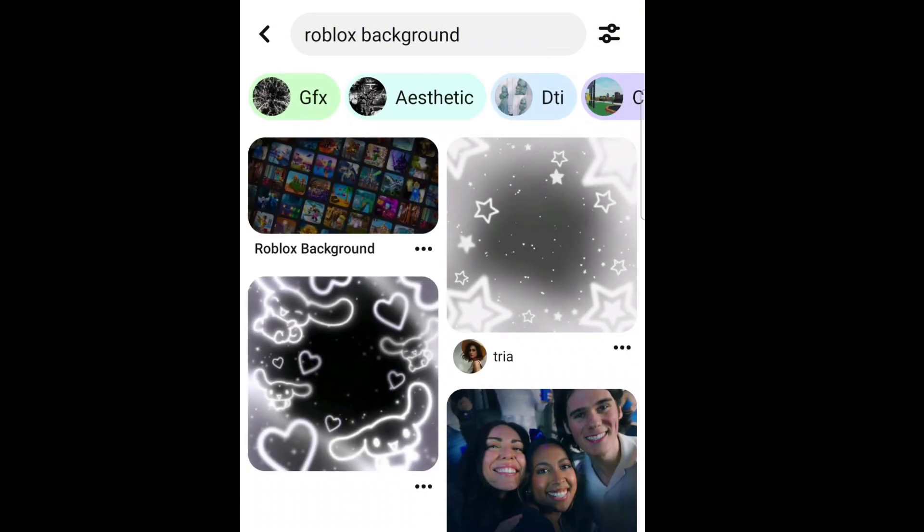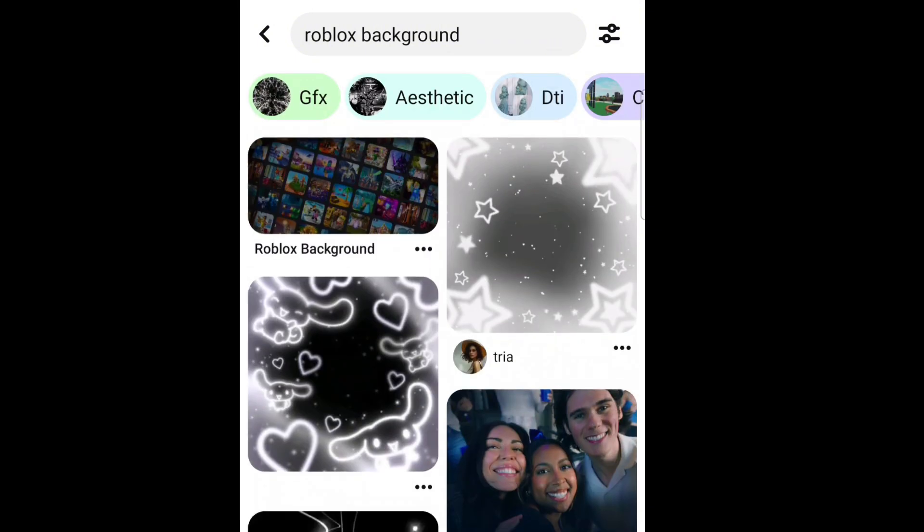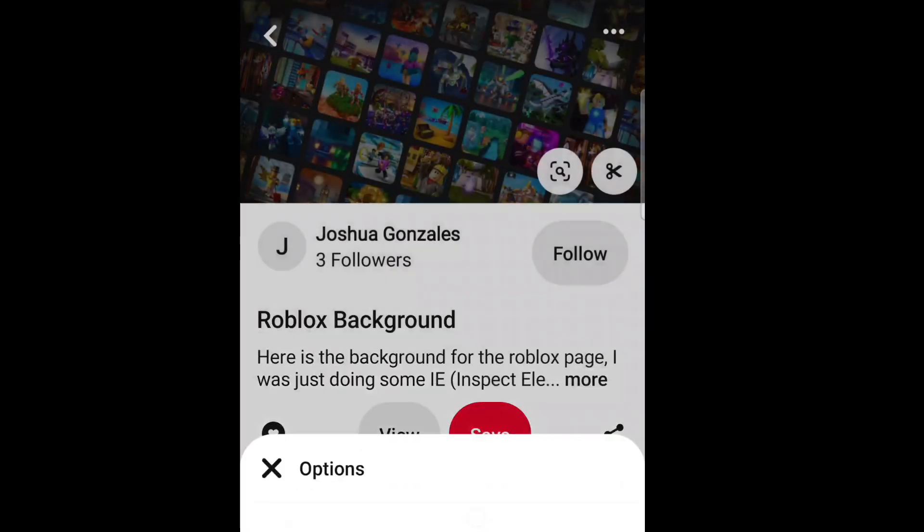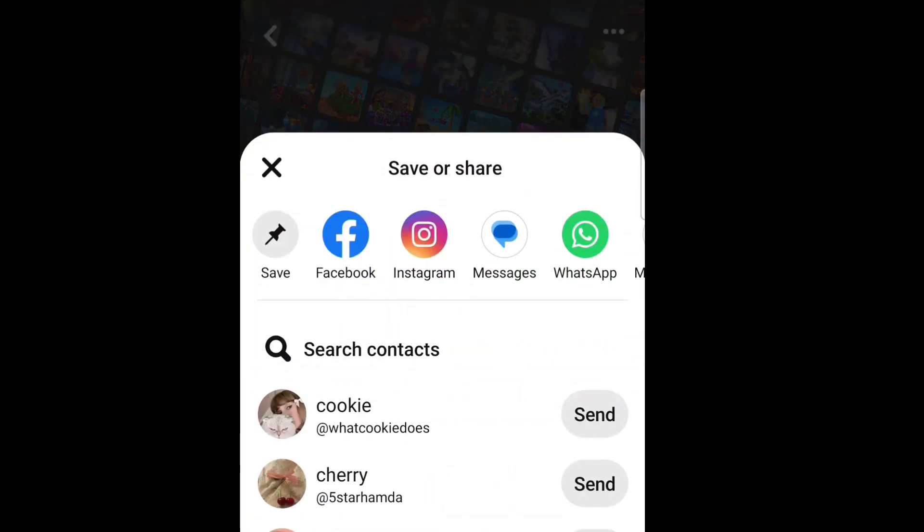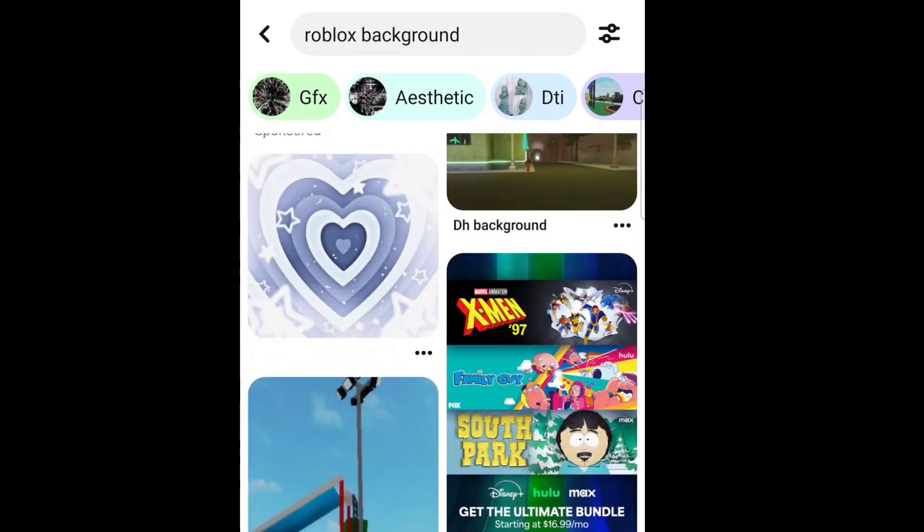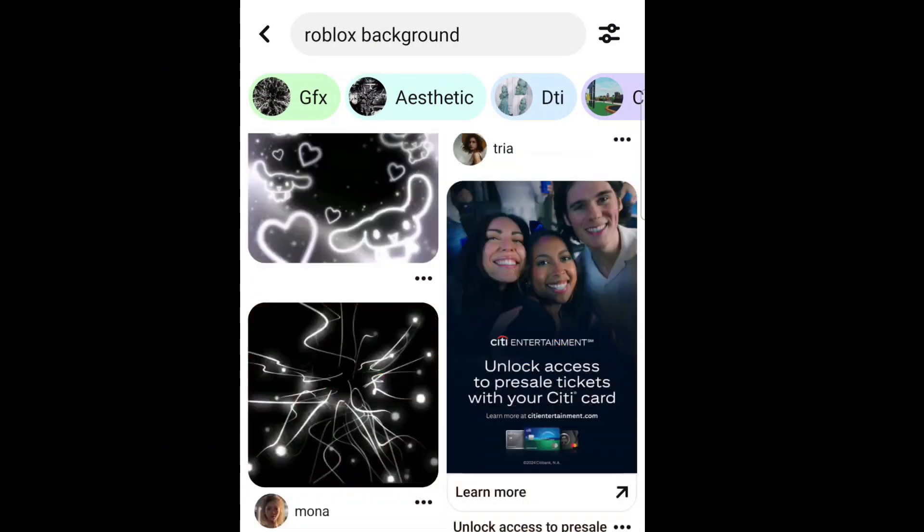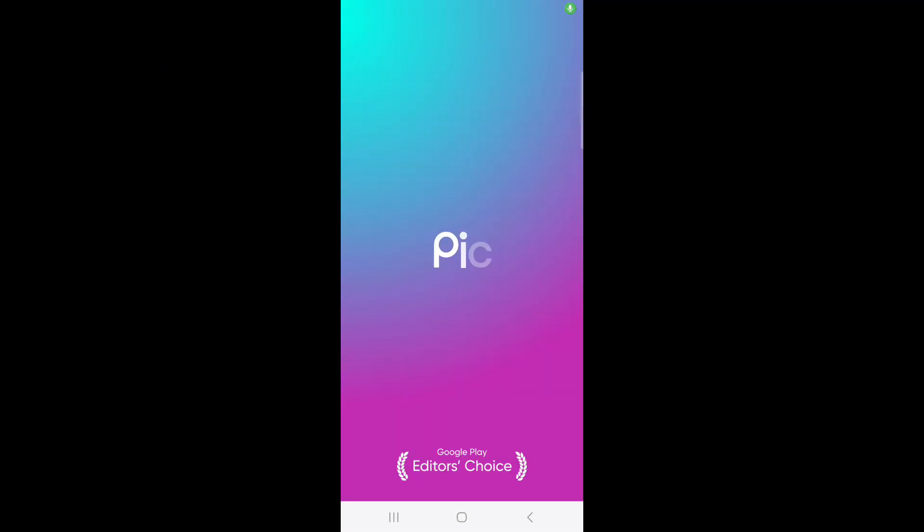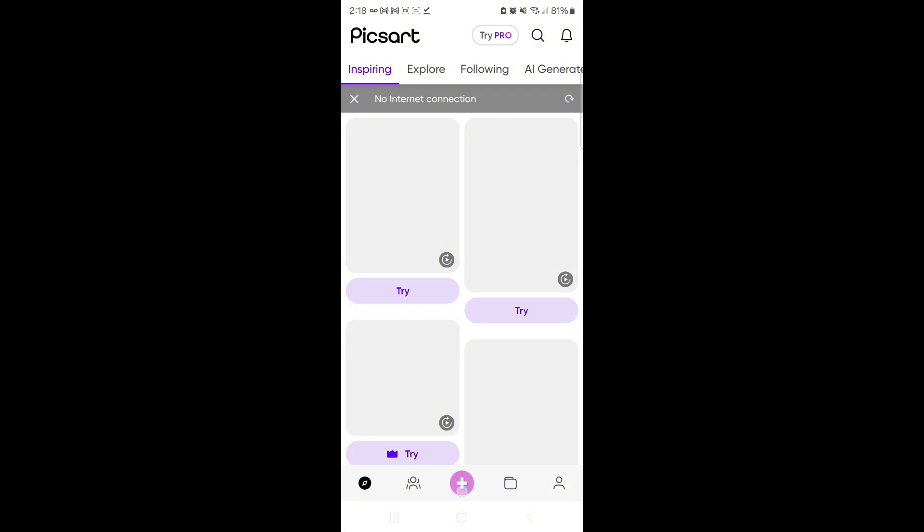So I normally like to get my background from Pinterest, so let's choose this one because I'm going to be making a live stream thumbnail background. Once you have that downloaded, you want to go on Pixar and insert the image.